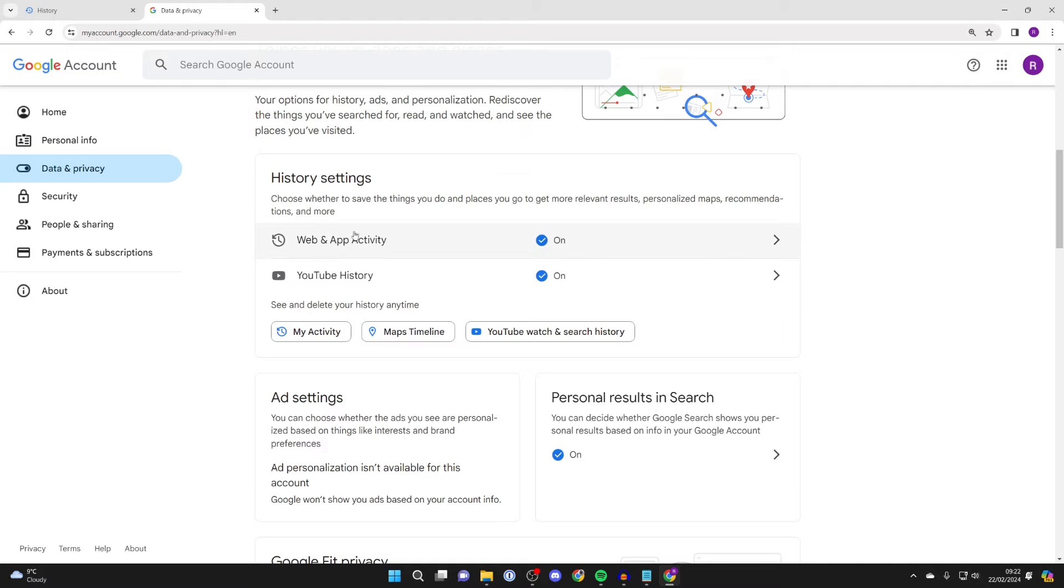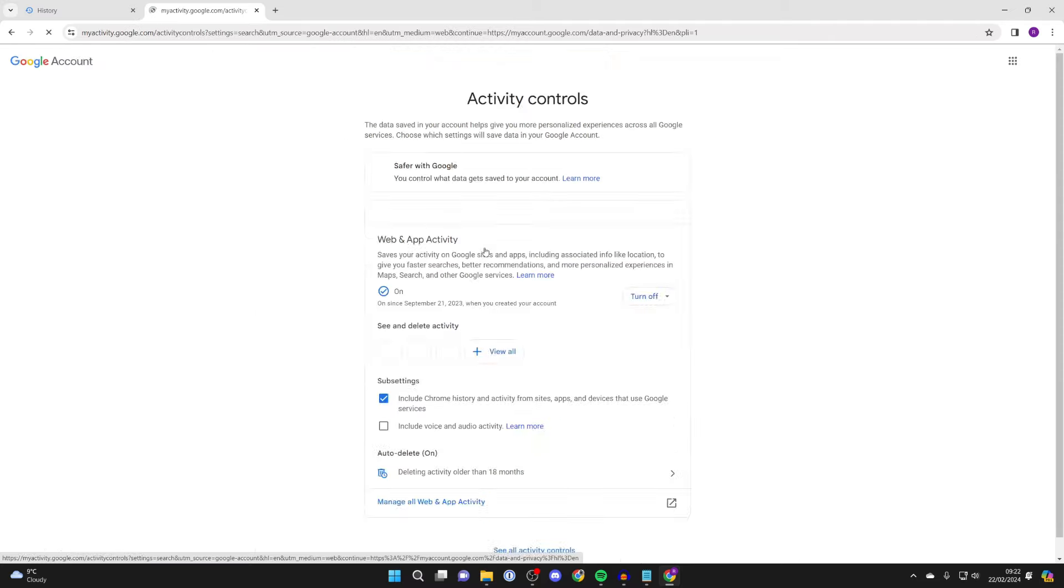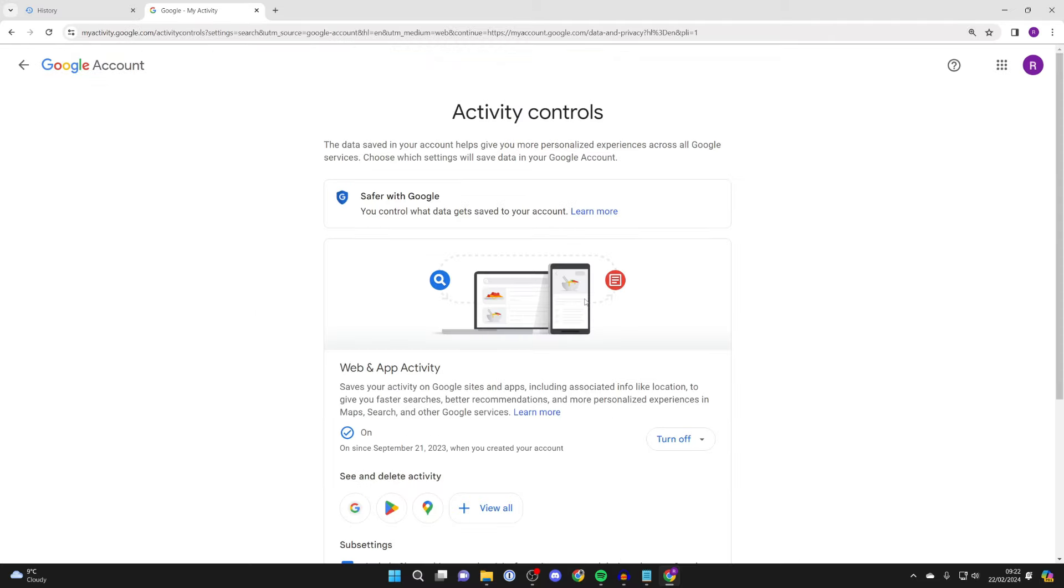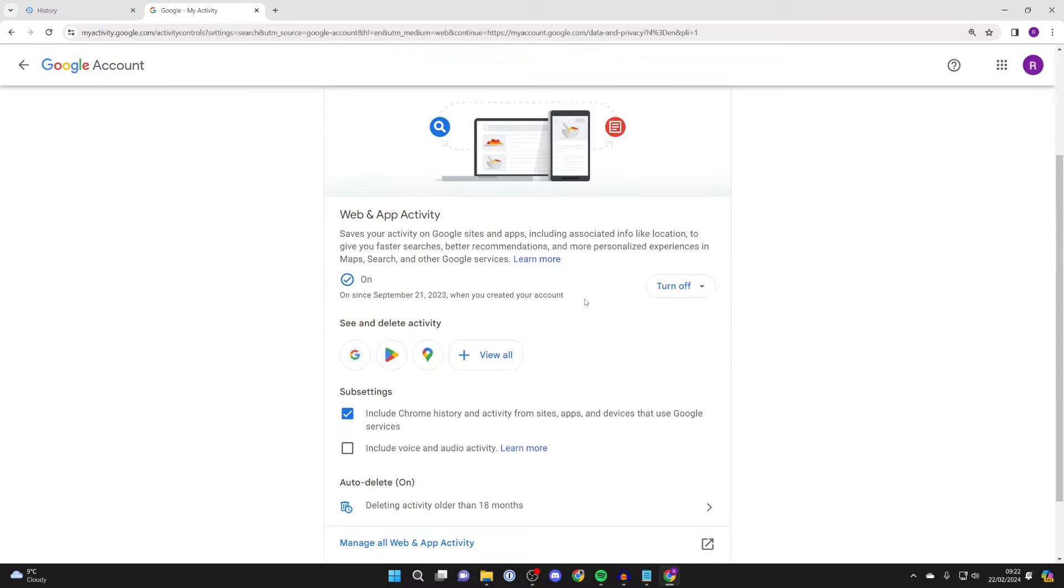And as you can see, we've got this option for web and app activity. Mine's switched on, which means I can see it. So I can click here, and now here we are. Then what you need to do is scroll down and it says see and delete activity.